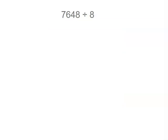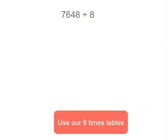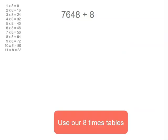Why don't we think about using our 8 times table. So let's pop those up there on the left. Now when I look at this number 48 jumps out at me and 6 times 8 are 48.